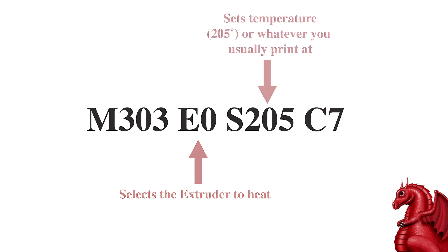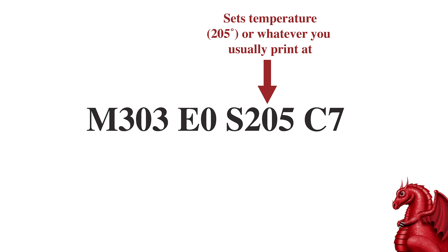Next step is, we're going to set the temperature. Now, what you want for this is whatever temperature you most frequently print at. For me, it's terrain. So, I'm going to put S205 for 205 degrees. If you print at 190, it would be S190. You get the idea.